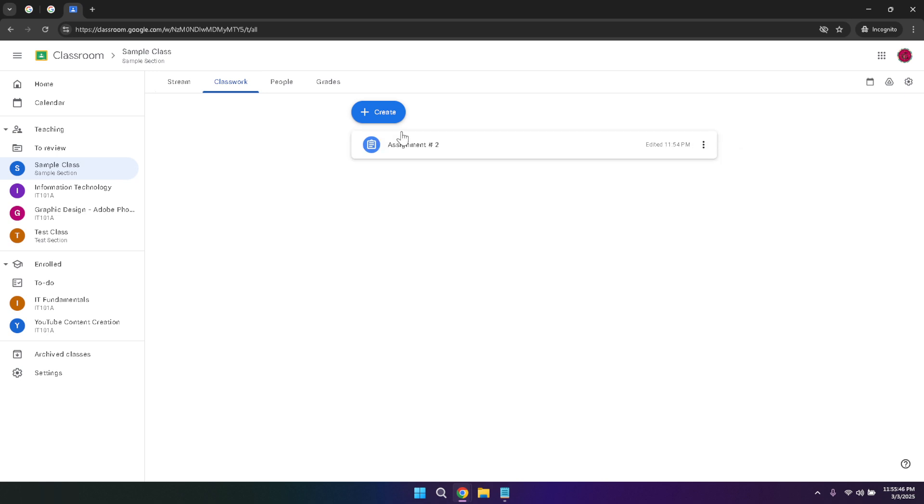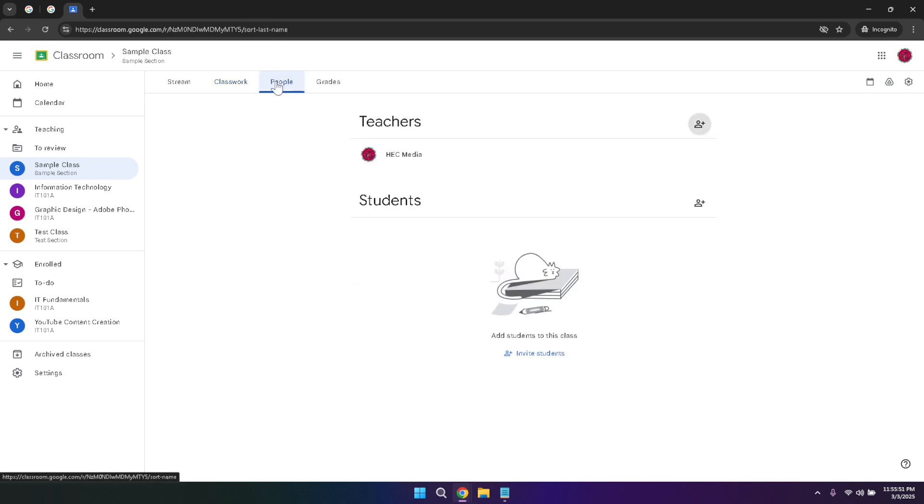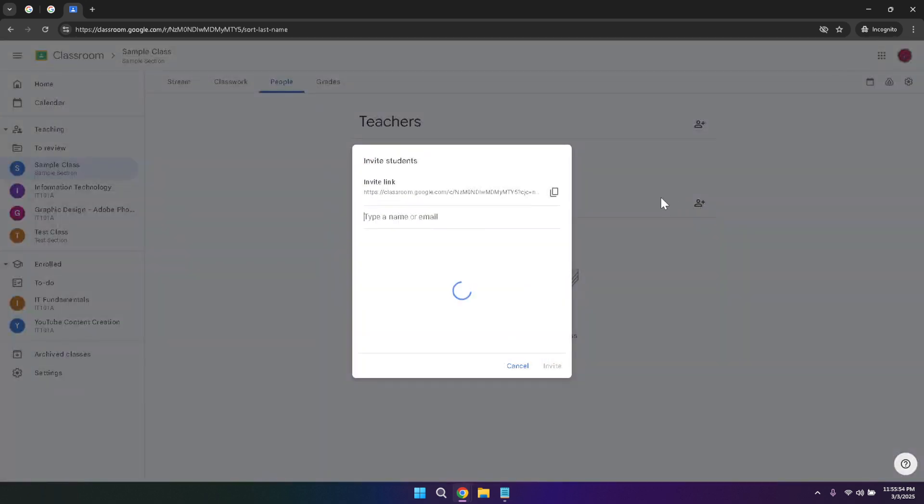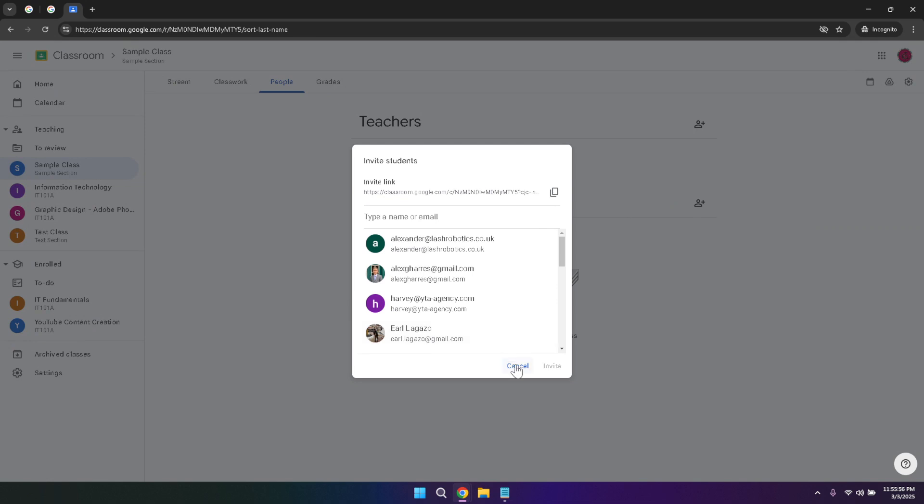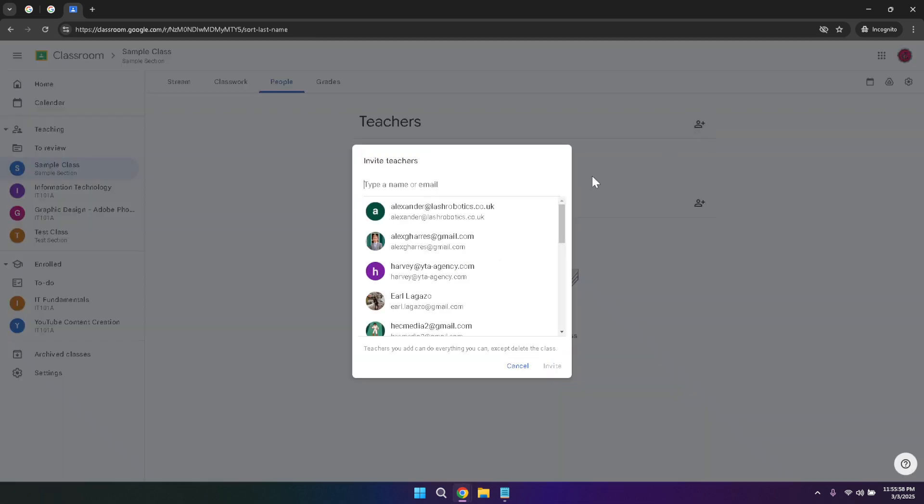The people tab is another crucial part of Google Classroom. Here you can invite, manage, and view all the students and teachers involved in your class. This tab provides a comprehensive list of everyone participating, allowing for easy communication and collaboration. Teachers can add new students or co-teachers, ensuring that everyone who needs access to the class has it. For students, the people tab offers a quick way to see who else is in the class, facilitating group work and peer support.